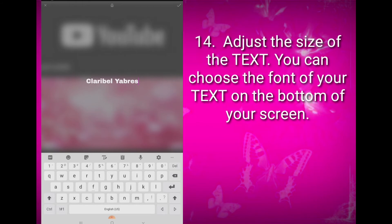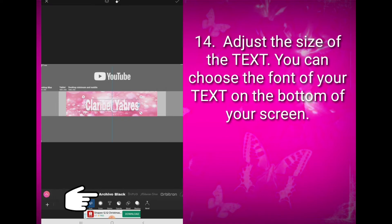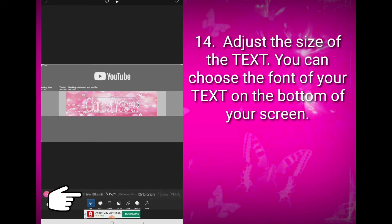So do your best in making it. You can also adjust the size of the text. You can choose the font of your text on the bottom of your screen. I'm trying to choose my font that fits my purpose.